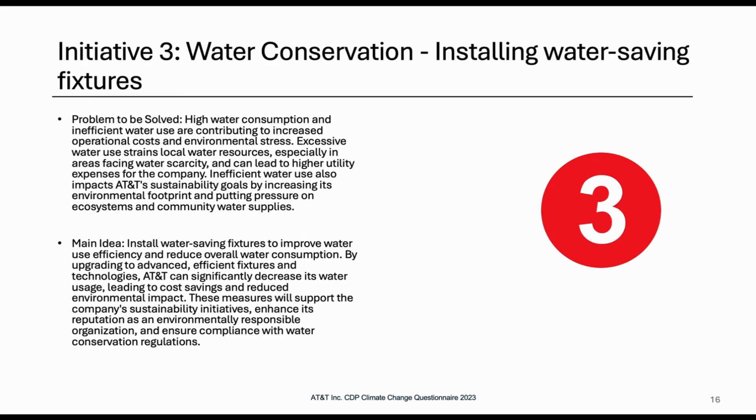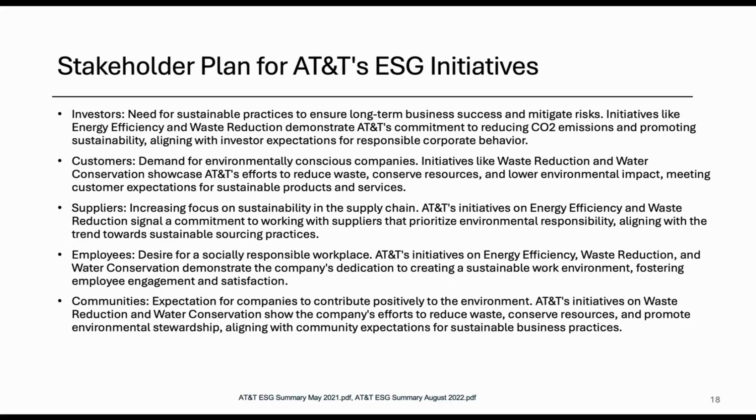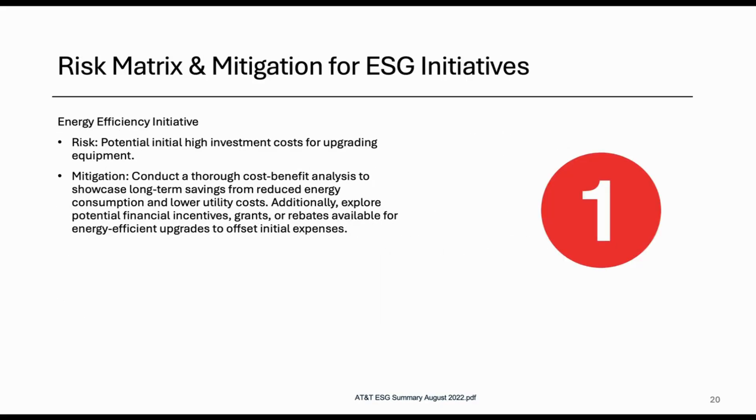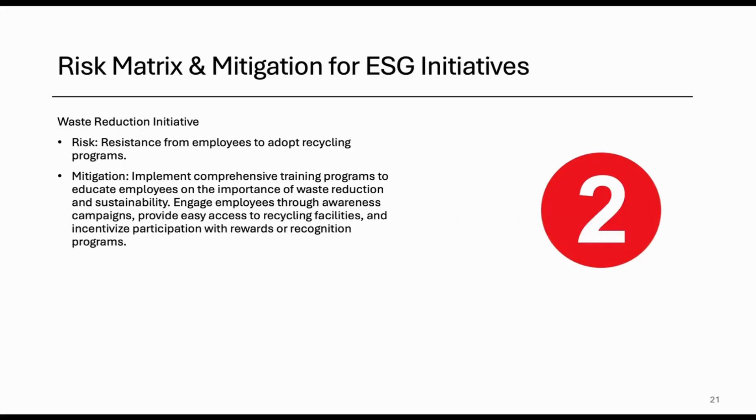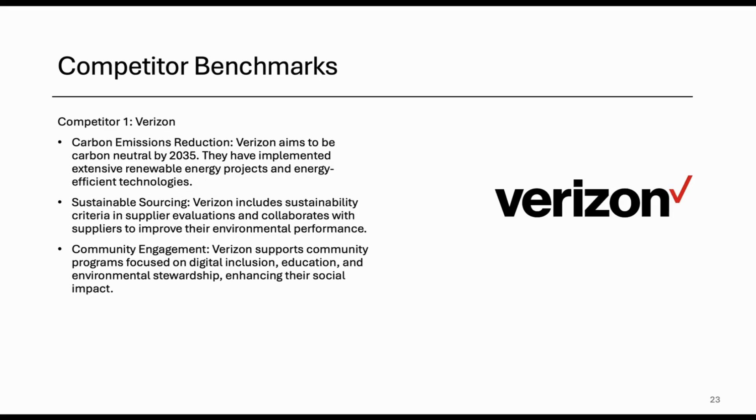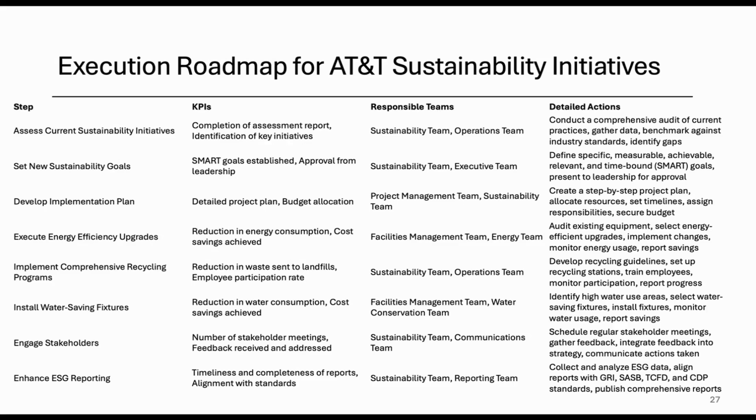And here's a stakeholder plan, projected ROI, risk matrix for each of those initiatives, and then competitor benchmarks. And finally, it ends with an execution roadmap.